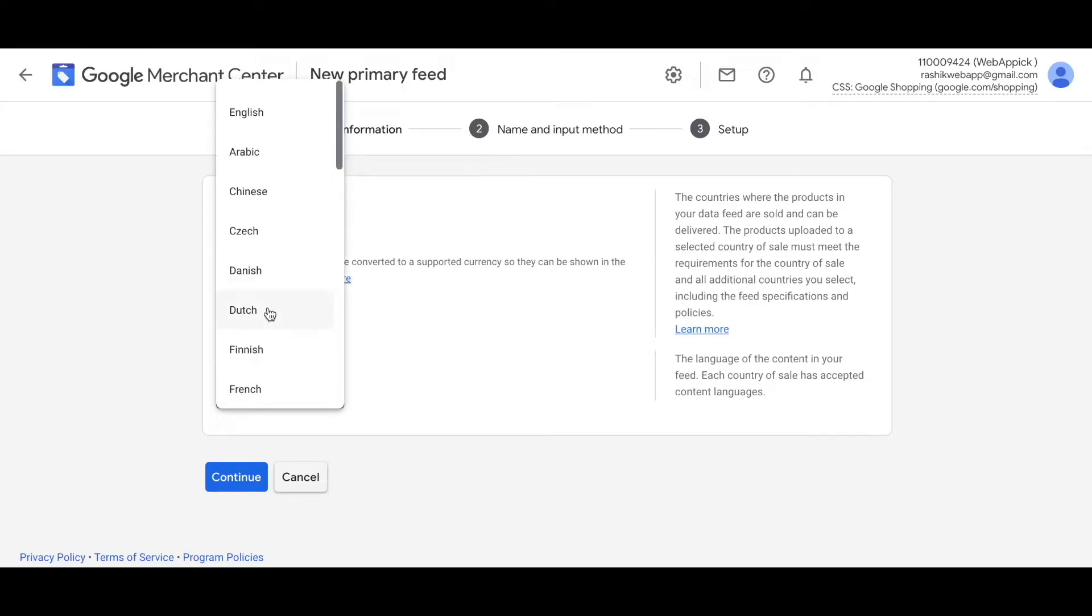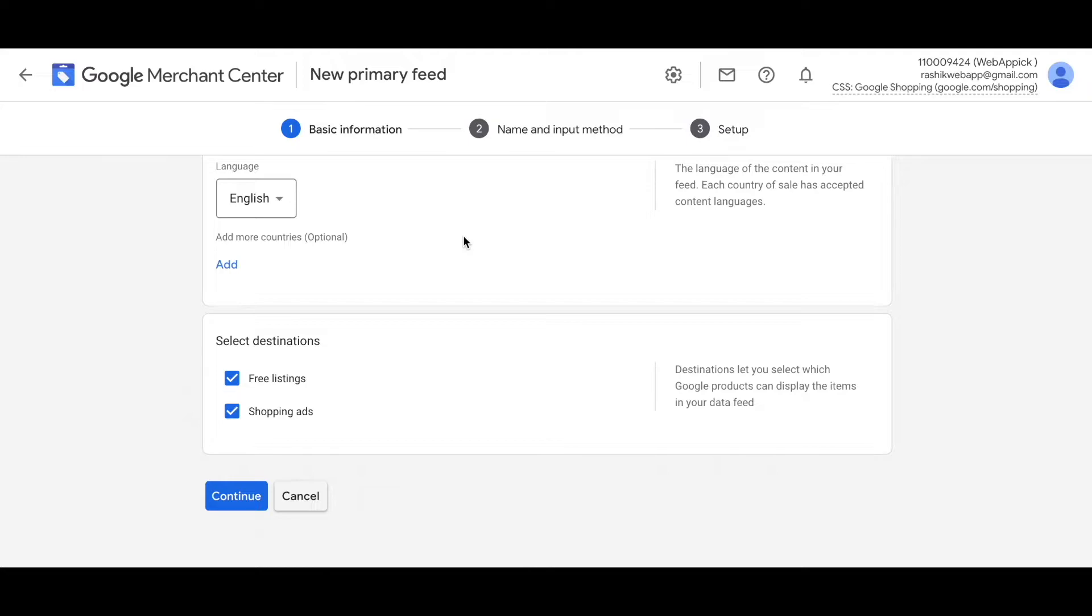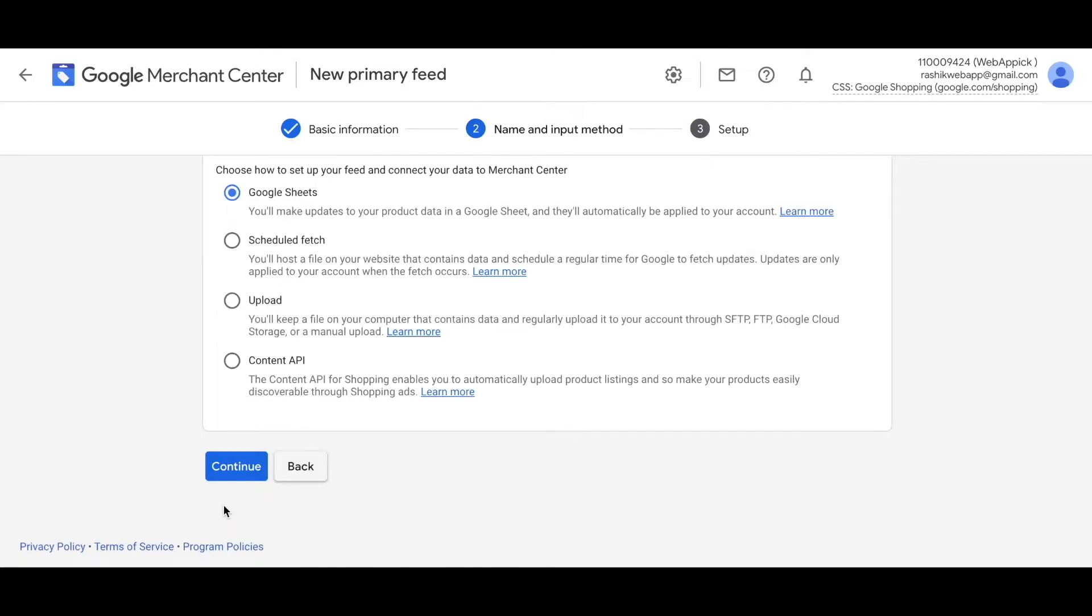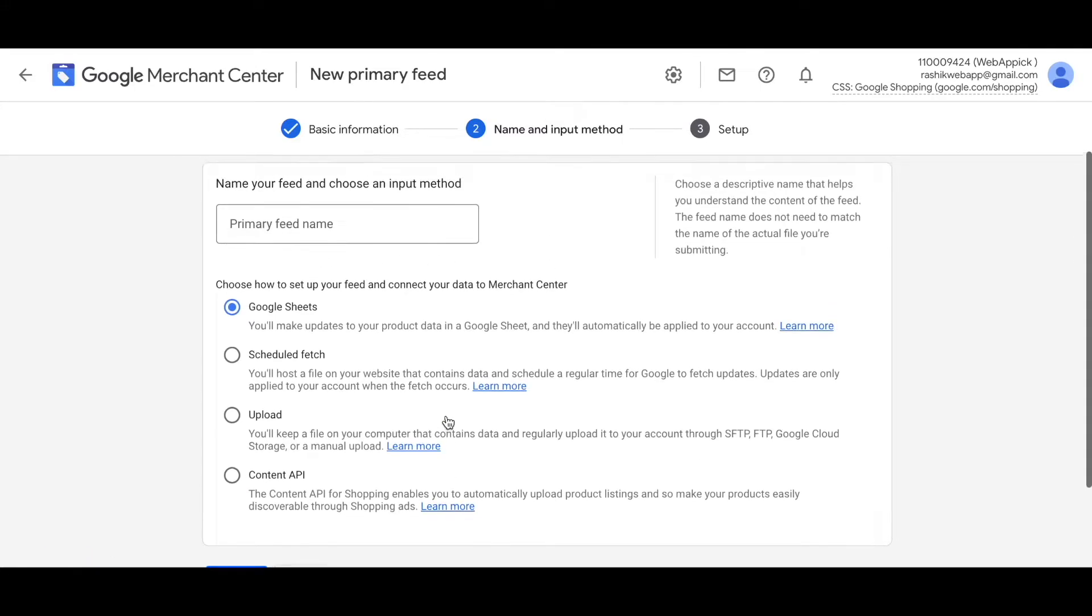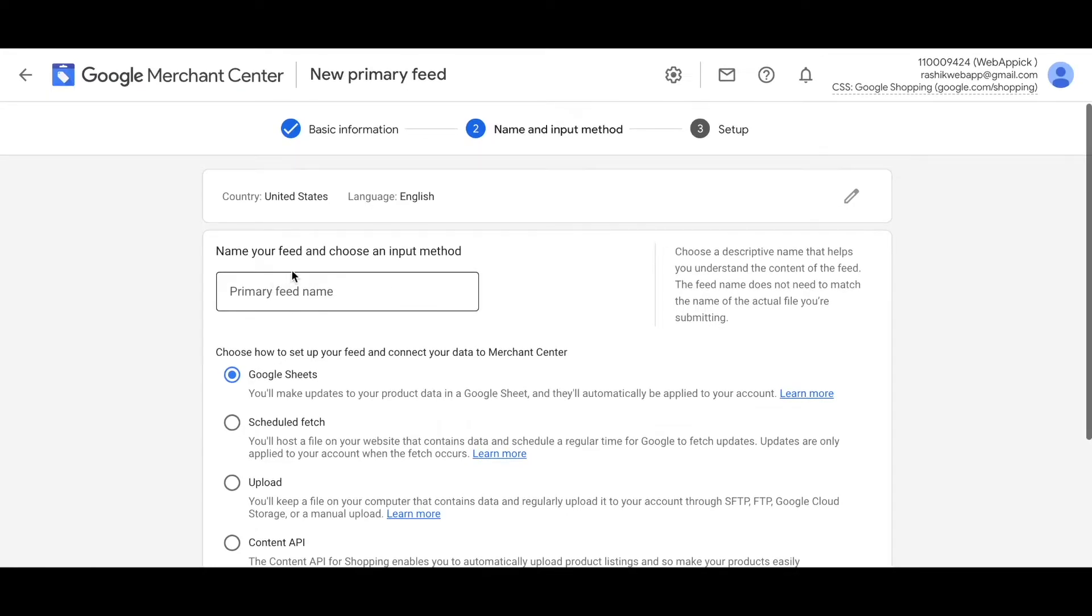Let's choose our language - let's find English. Here you've got the options of choosing free listings and shopping ads. For now, let's just focus on the free listings. Let's go ahead and click continue. Right here you can see that you've got the option to name your feed and choose the input method. So let's give it a name.